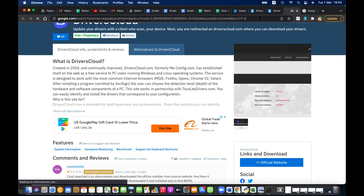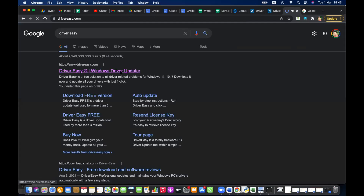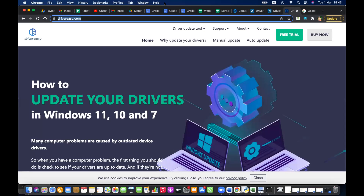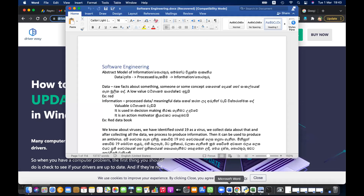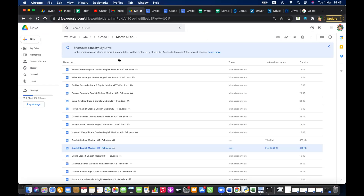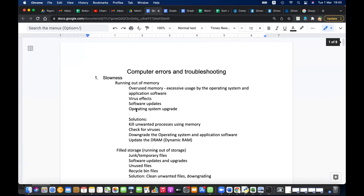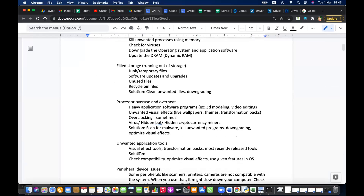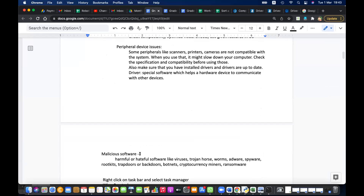Let's download a tool called Driver Easy — a free scanning tool with both free and paid versions, so we'll use the trial. This will show the status of your computer's drivers. Most of the problems we discussed — slowness, errors — can even be due to drivers. The slowness of the computer can be caused by full storage, processor overuse, unwanted applications, peripheral device issues, or driver issues.